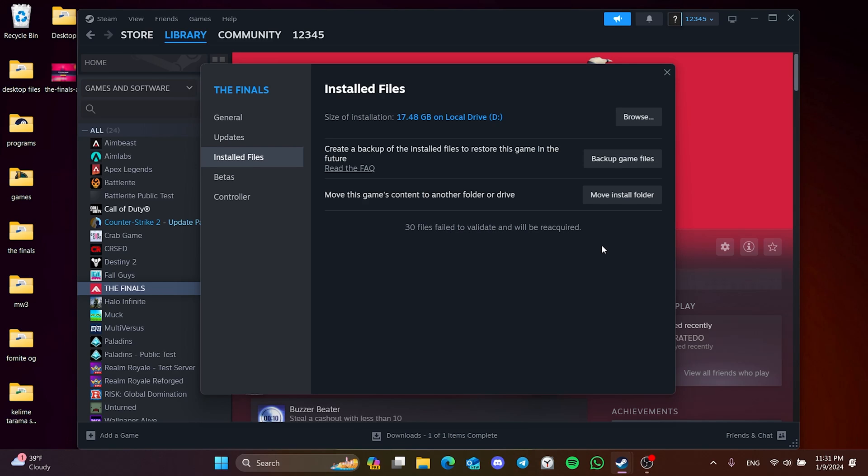As you can see, we have verified the missing files. Now, we can open the finals and check if the problem is solved or not. If the problem is not solved, we will move on to the second solution.